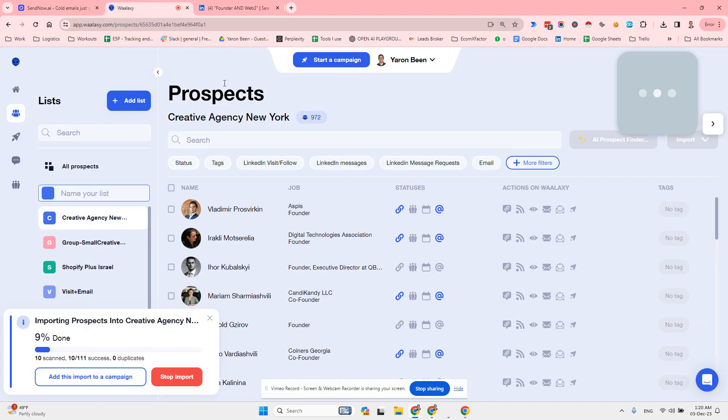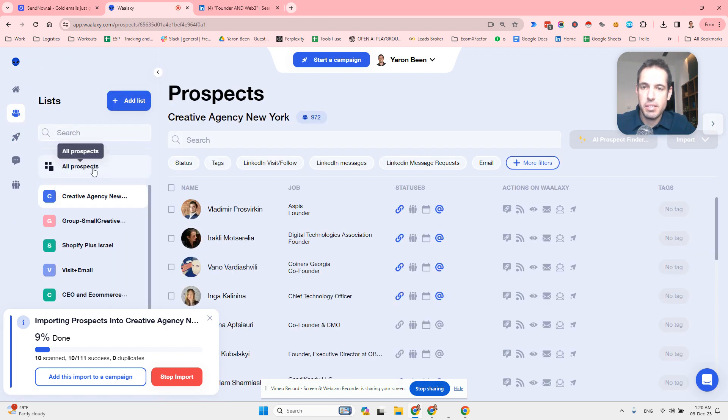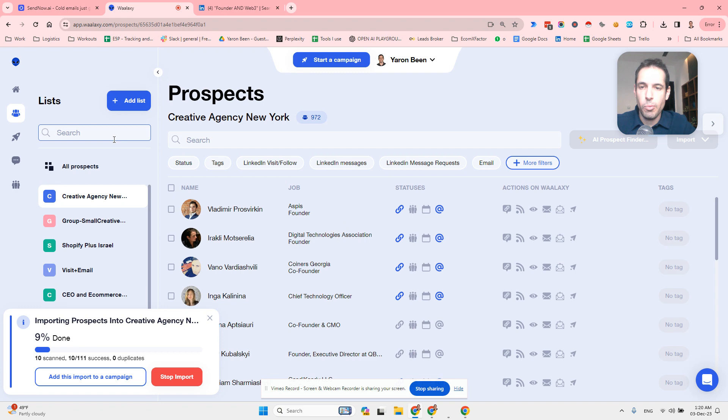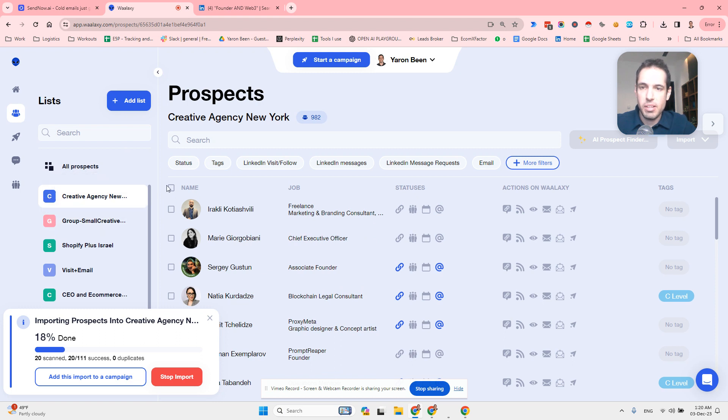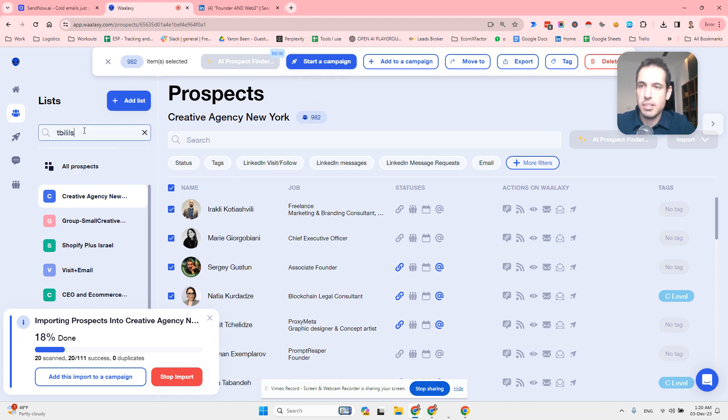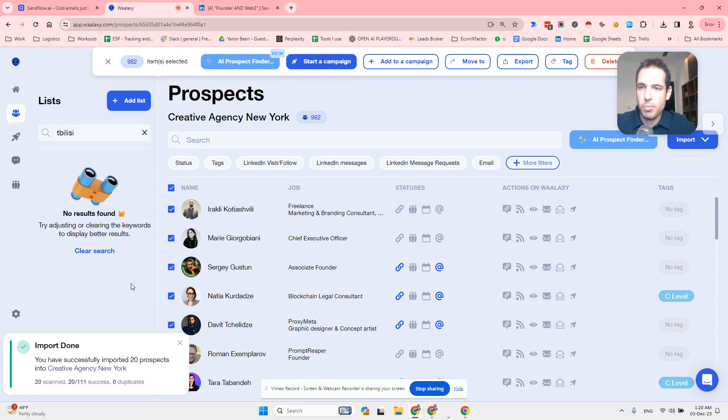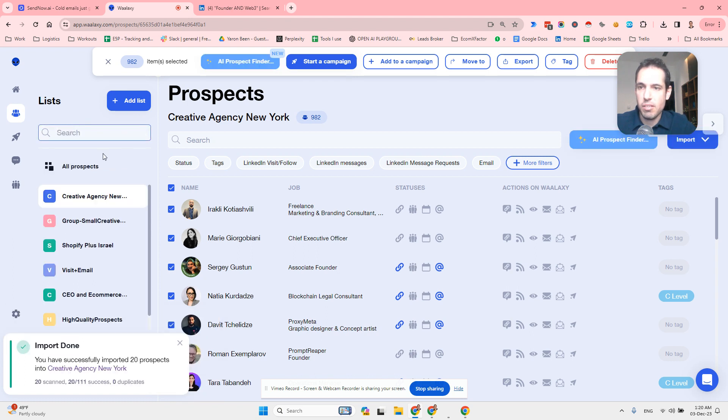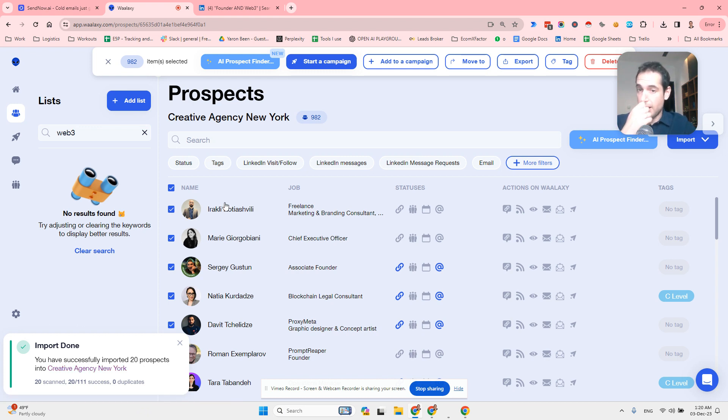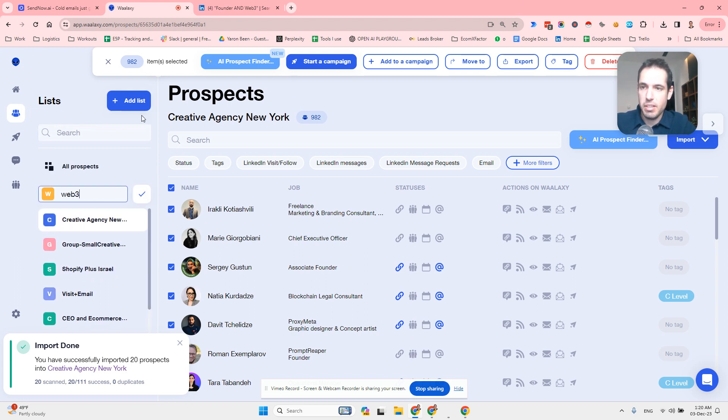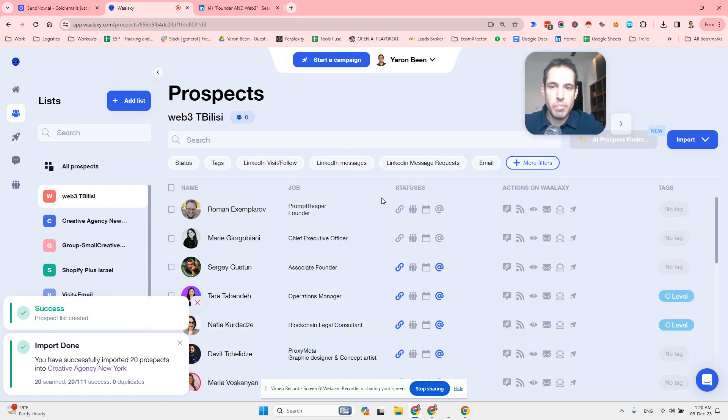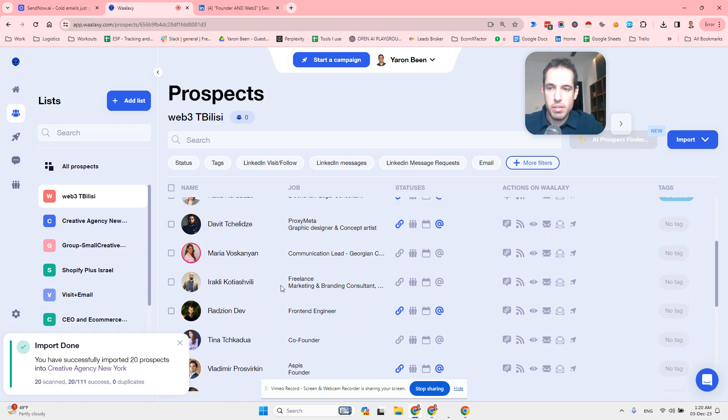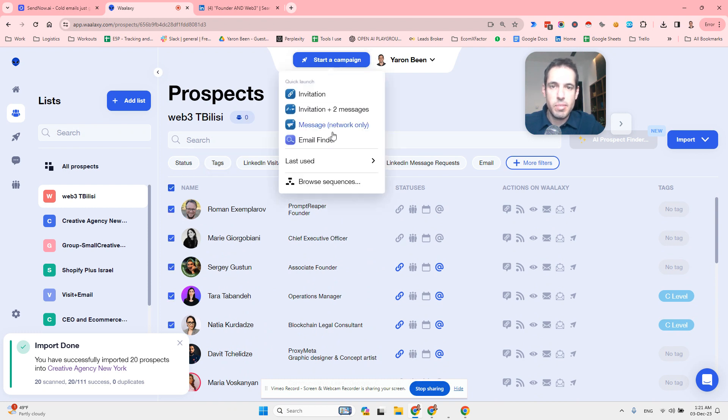Then you use Walaxy, which I already did a video about a few days ago, in order to create a list: Web3 and Tbilisi. We can create a new campaign basically targeting these people and saying, hey, I just started in Tbilisi, I'm in the Web3 space, I'm doing digital marketing, would love to connect. So I have all of these people, and I start a new campaign.